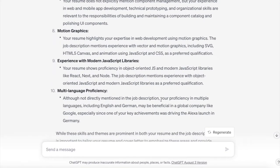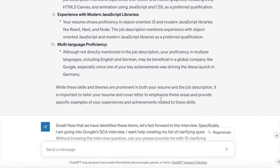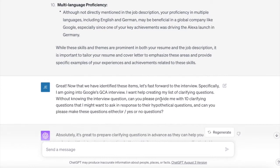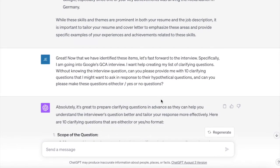ChatGPT then started to naturally identify the cross section between those skills in my resume and the job description. Having more data before the GCA interview is just going to be really beneficial. ChatGPT is aligning these as the cross section of where our experience aligns with the role — really, really important.